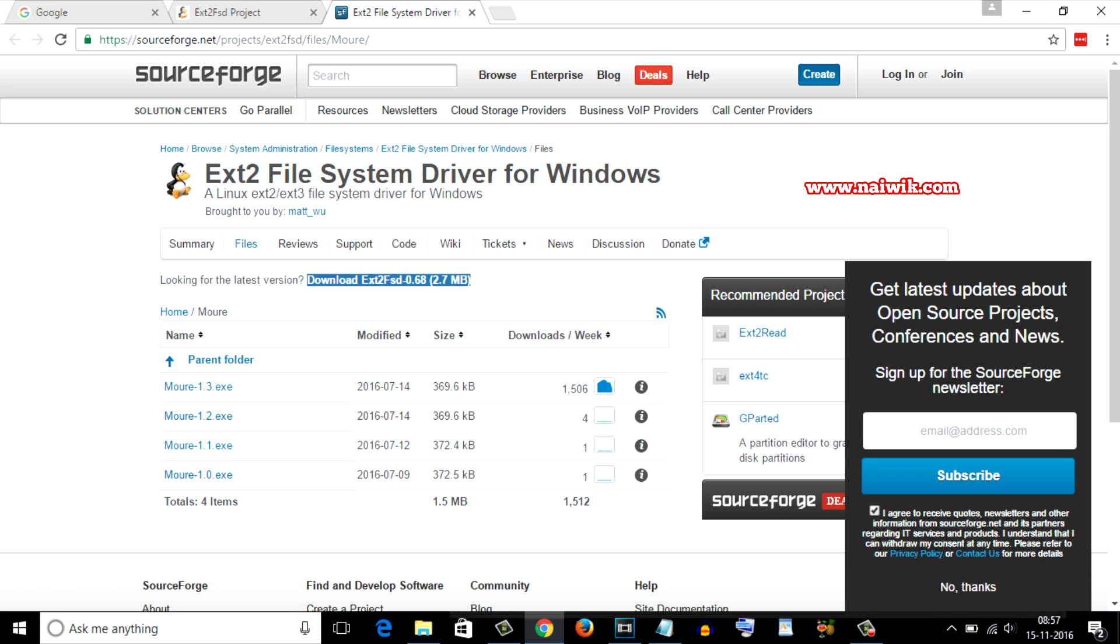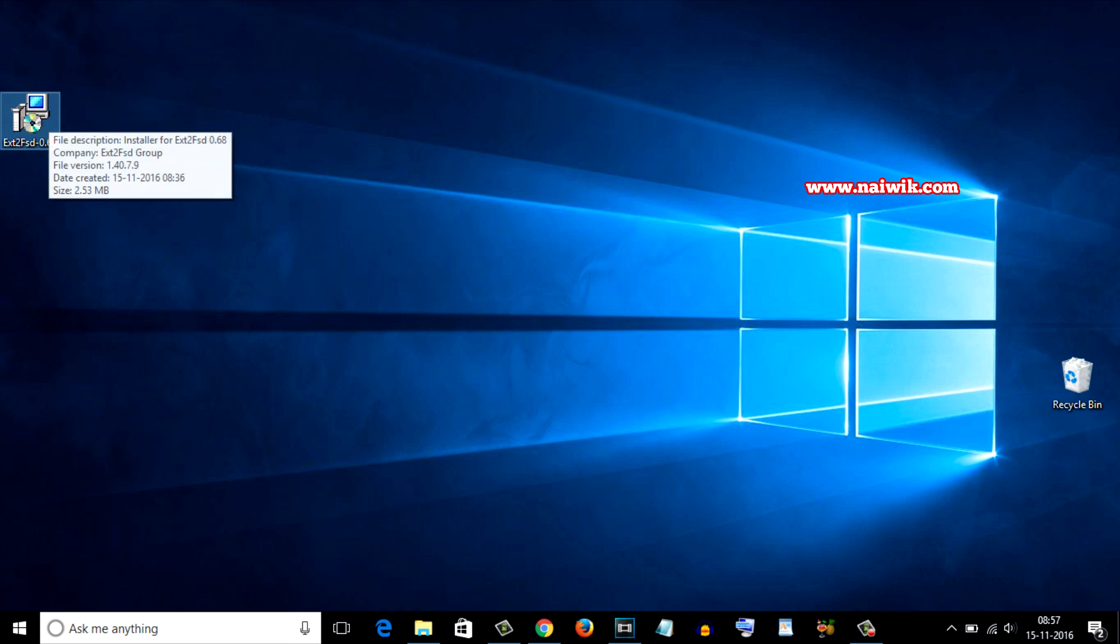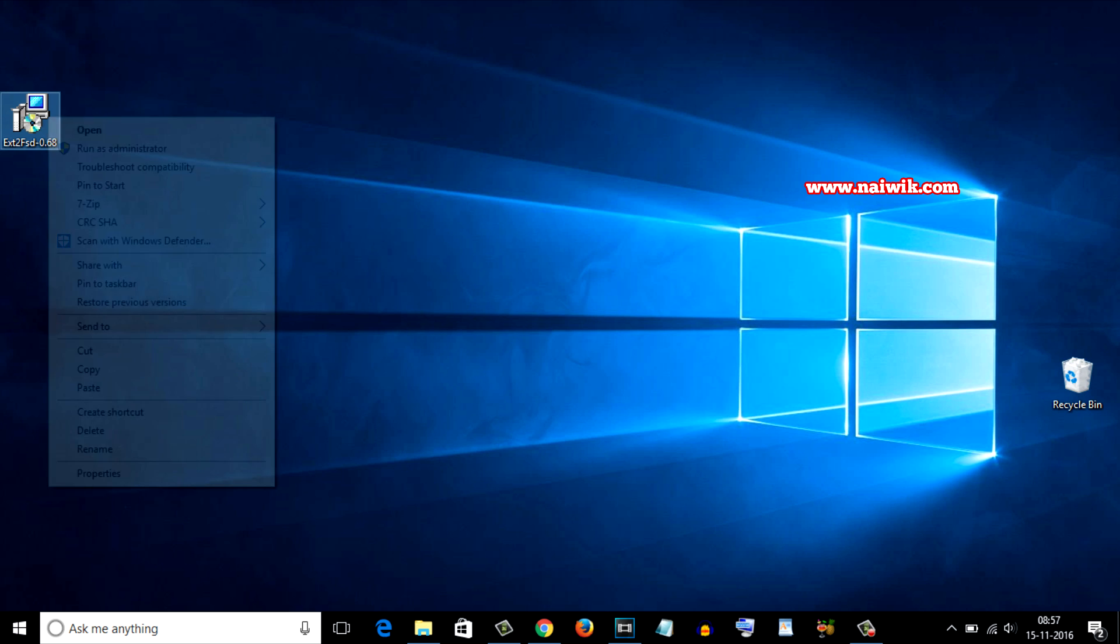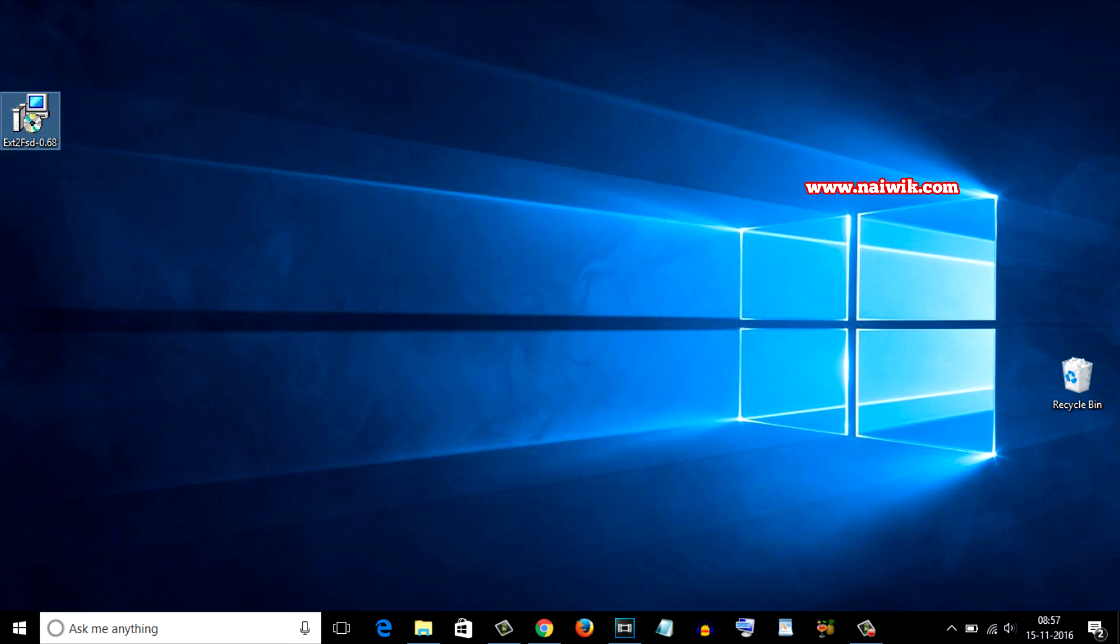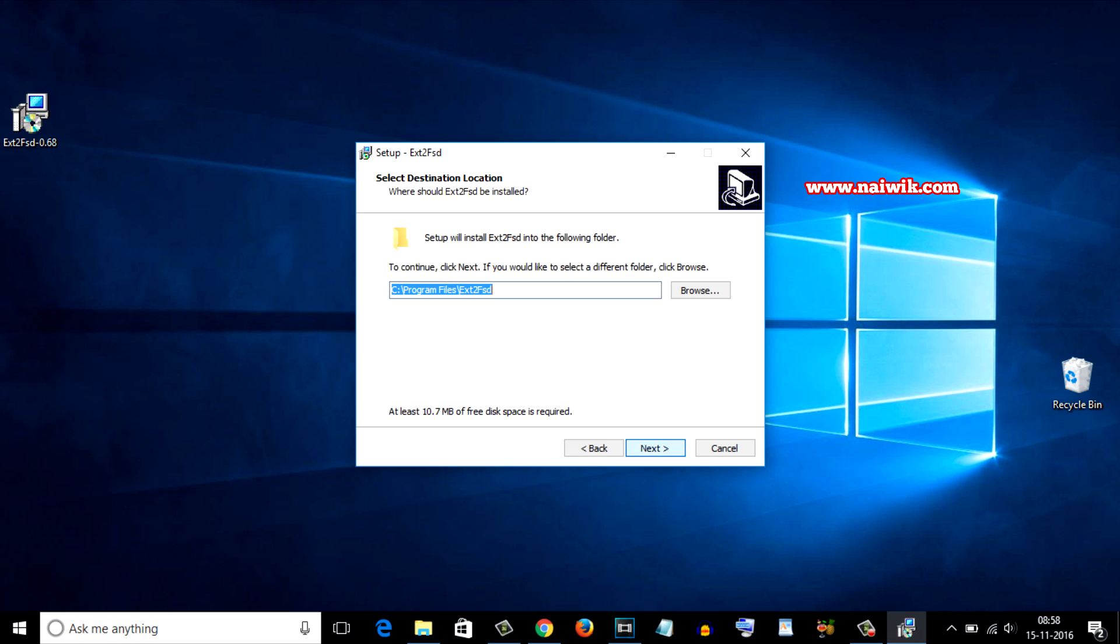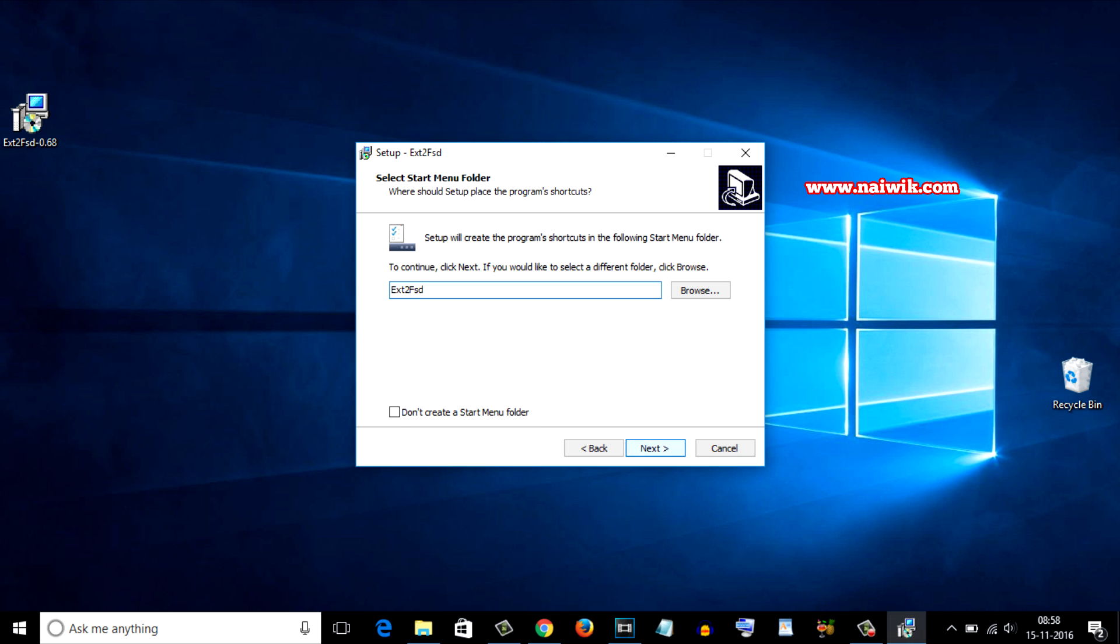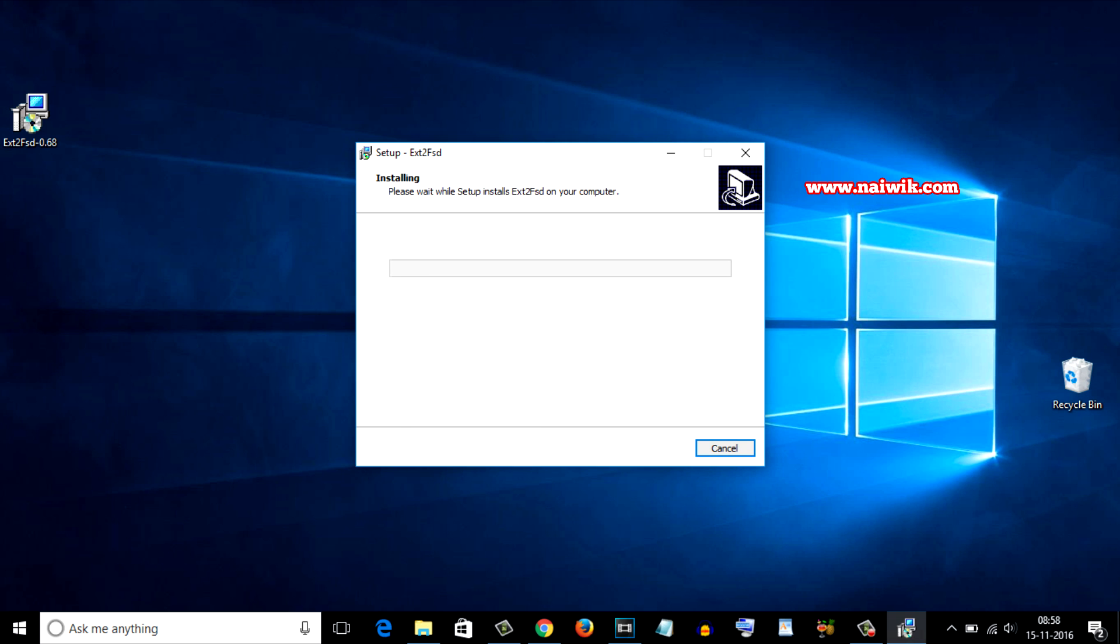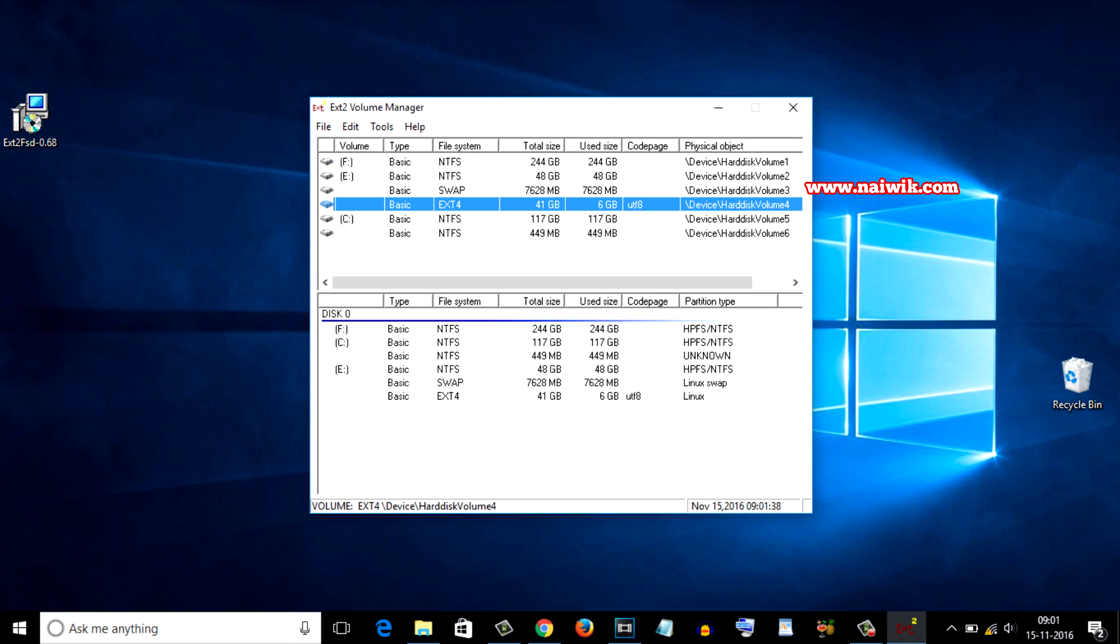Let's minimize this browser and here is the link. Let's install this file ext2fst, run as administrator. Click on next, next, next, next, click on finish. Okay guys, here is the software ext2fst. It will show all the partitions and the file systems.